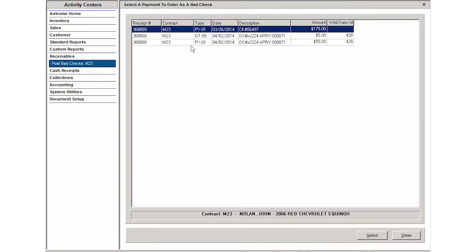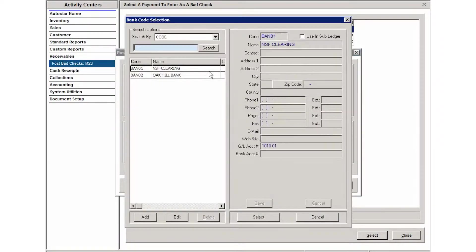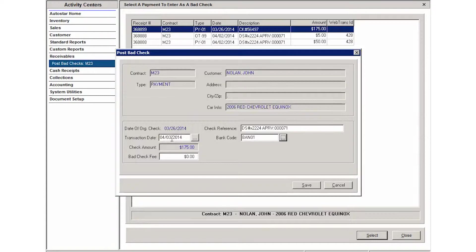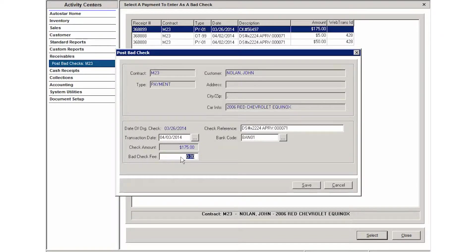Once your account comes up, you're going to select the payment that you need to document as a bad check or NSF, and then you're going to enter your bank code as well as the date that you are posting the bad check. If you have a bad check fee in your company setups as a default, then that will auto-populate here in the bad check fee field.